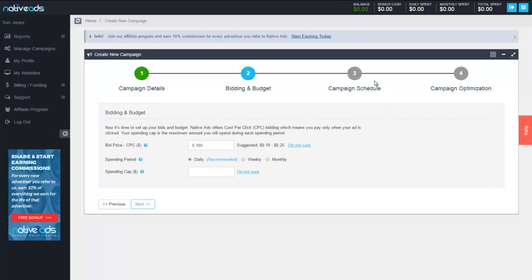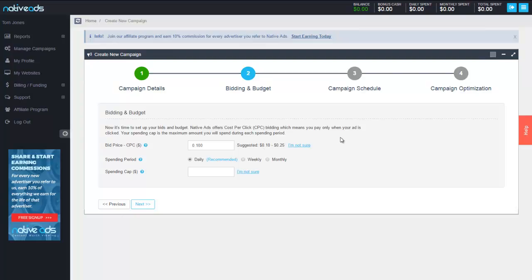Alrighty now on to campaign schedule, sorry bidding and budgets. Now obviously this is a CPC based bid. It gives you the suggested bid for an editorial campaign of 10 to 25 cents. For desktop US traffic we do have a lot of editorial campaigns and clients that are getting good high volumes of quality traffic in the 5 to 7 cent range for US desktop traffic.